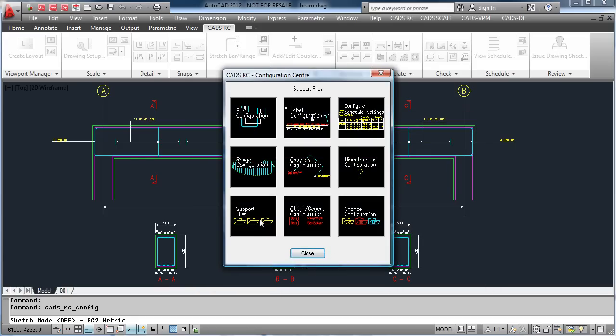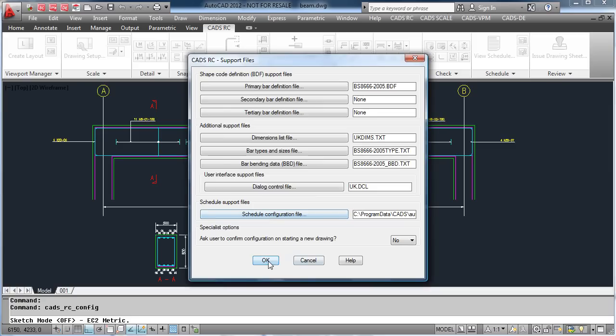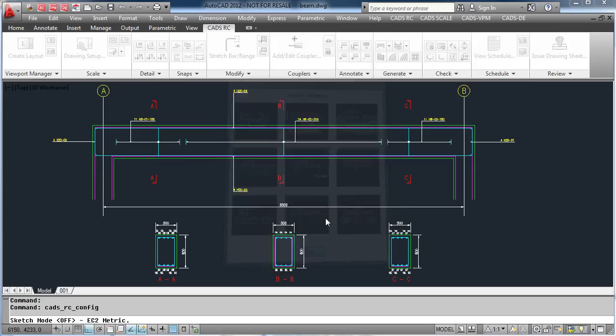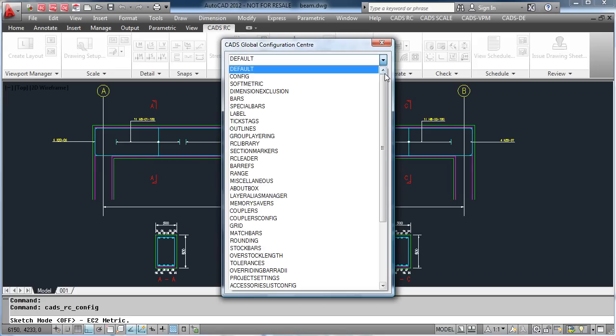The support files show all of the support files that are used on this job. Global configuration gives you all the above configuration plus much more.